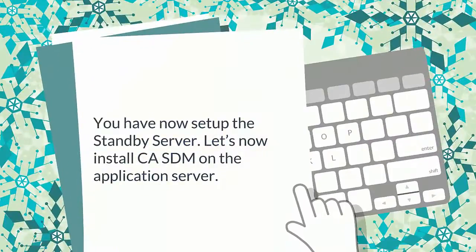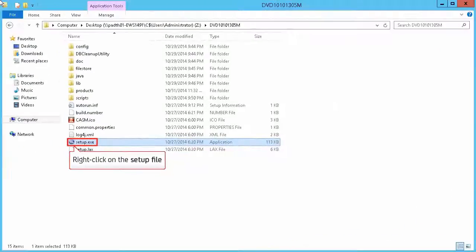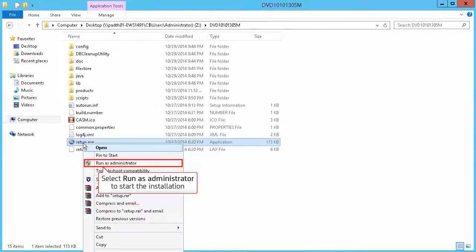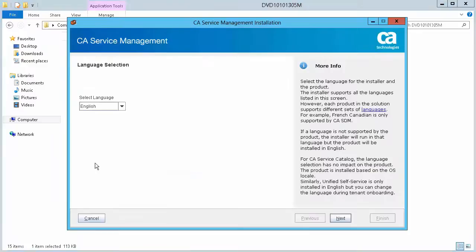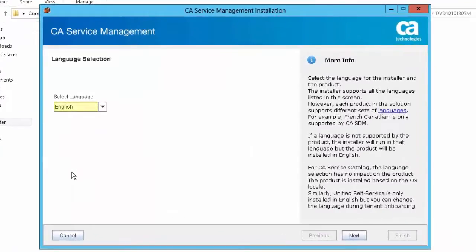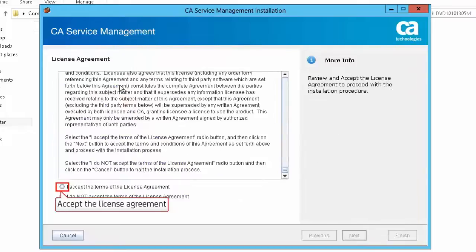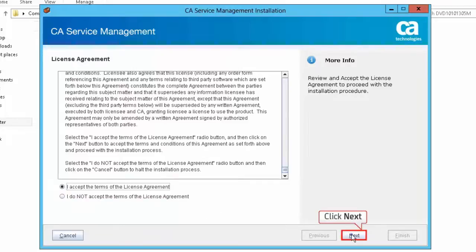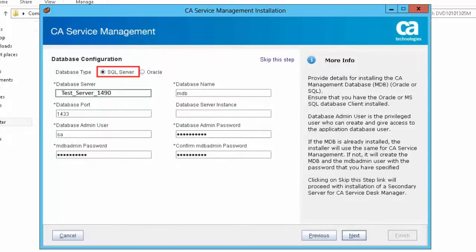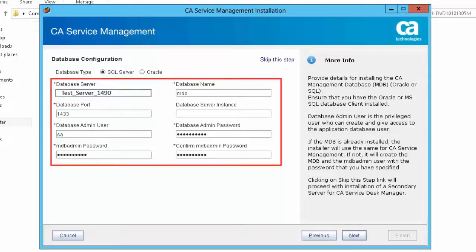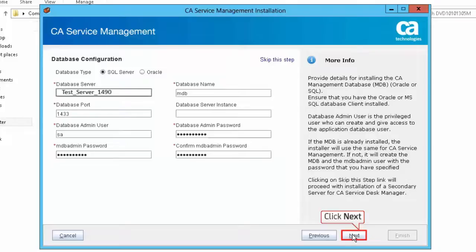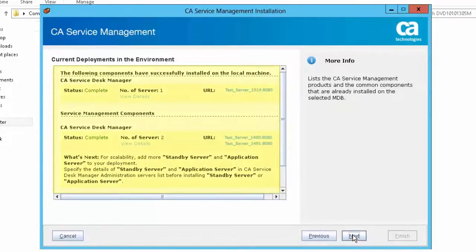You have now set up the standby server. Let us now install CASDM on the application server. Right-click on the setup file and select Run as Administrator to start the installation. Select the language — for this demonstration, we will select English. Click Next to continue. Select CA Service Management in the Select the Required Installer screen. Accept the license agreement and click Next. Select SQL Server in the Database Configuration screen — the database configuration details are specified here. Click Next to continue. You can observe the components of CA Service Management that are installed on the selected MDB. Click Next to continue.